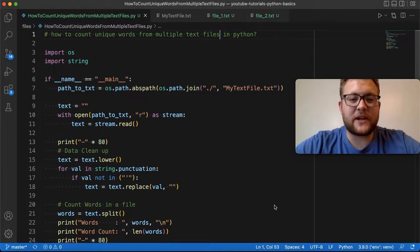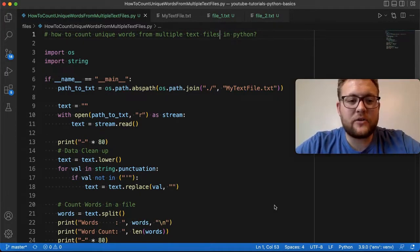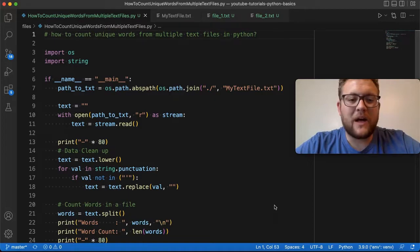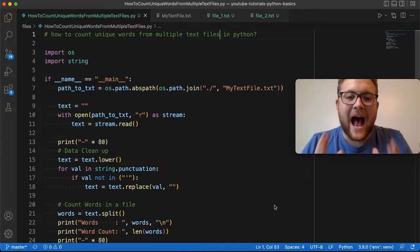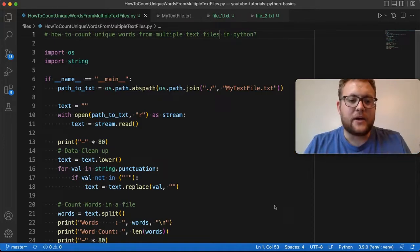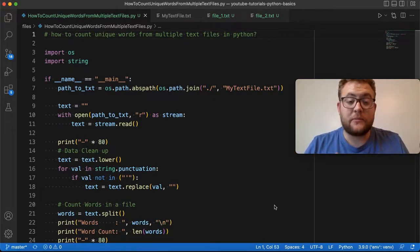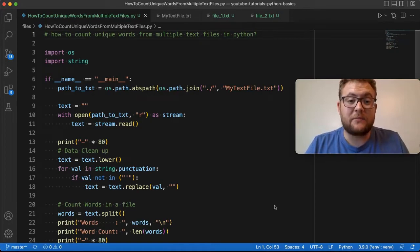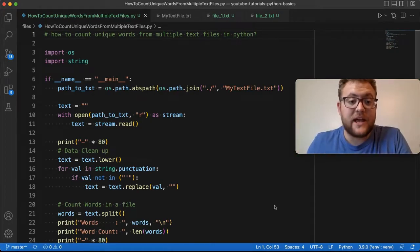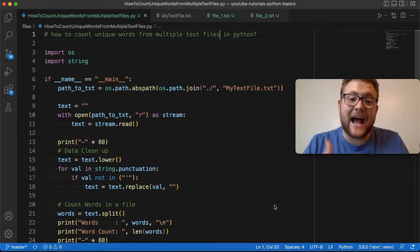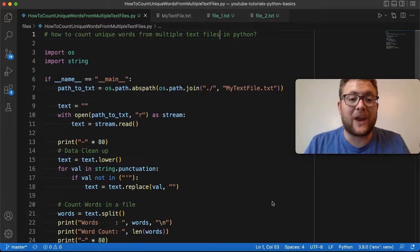You watched my previous video on how to get the unique number of words from a file, but now you're probably wondering: how do I take the code we used to get the unique number of words from one file and get the unique number of words for multiple different files? And today, that's exactly what I'm going to show you.